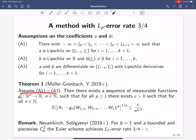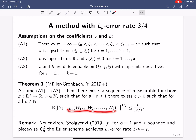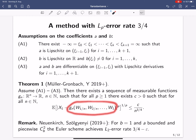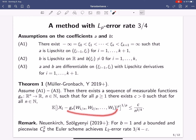Under assumptions A1 to A3, there exists a sequence of measurable functions Gₙ from Rⁿ to R such that for all p ≥ 1 there exists a constant C such that for all n, the LP error of the approximation Gₙ applied to evaluations of W at the equidistant grid is at most some constant divided by n to the power 3/4. This approximation is obtained by first transforming the SDE to one with globally Lipschitz continuous coefficients, running a Milstein-type scheme, and transforming back.